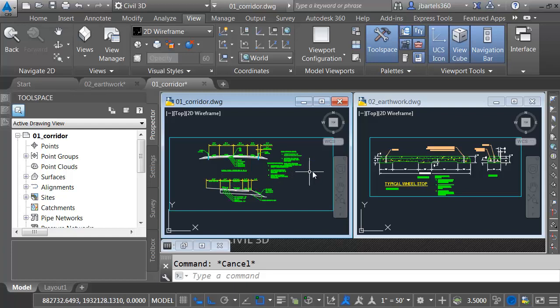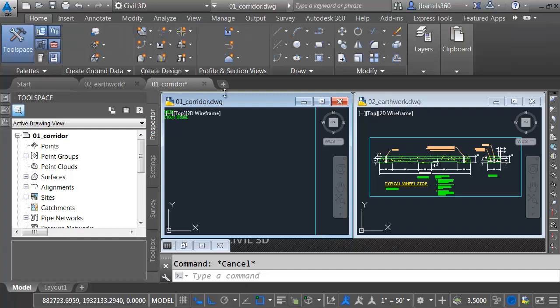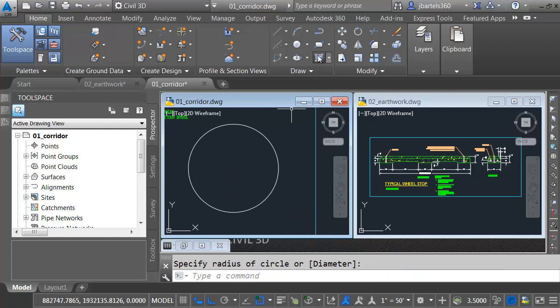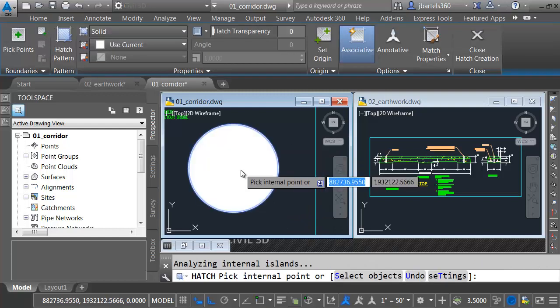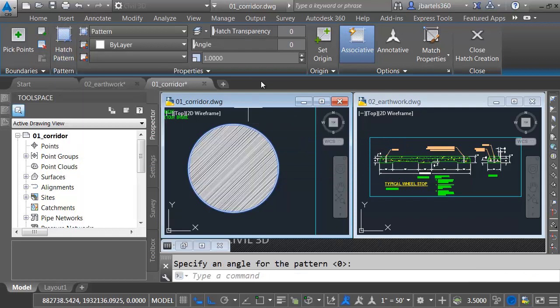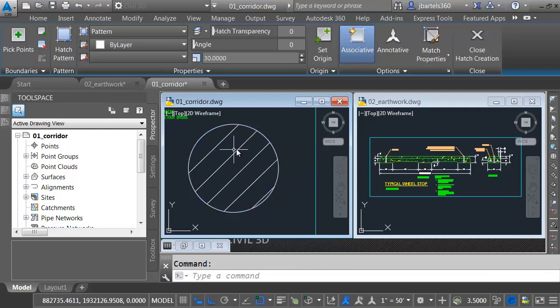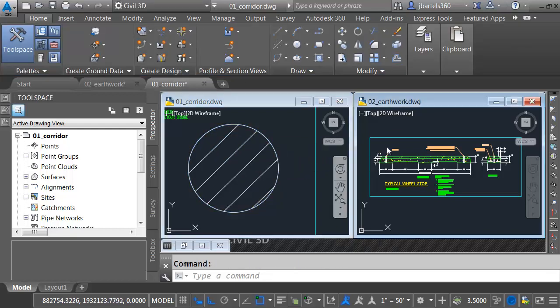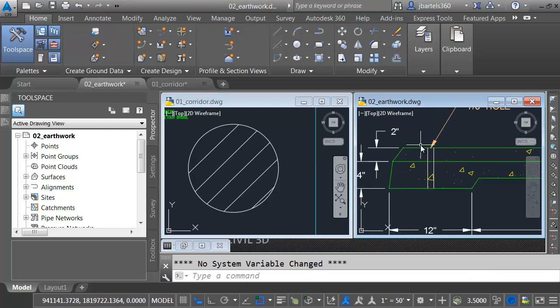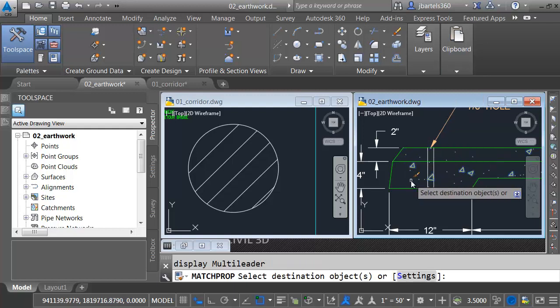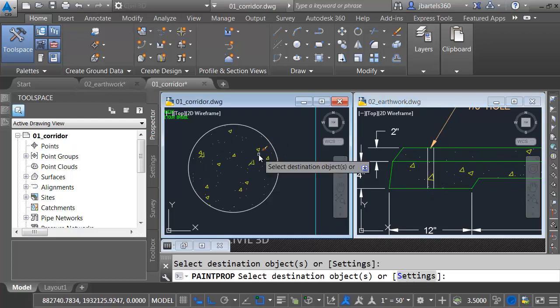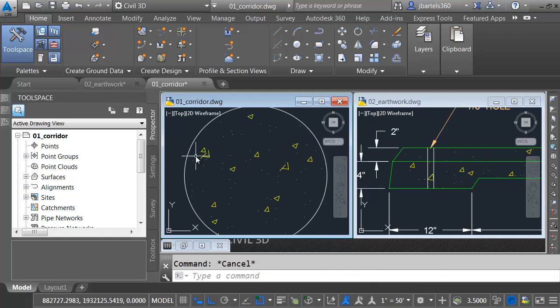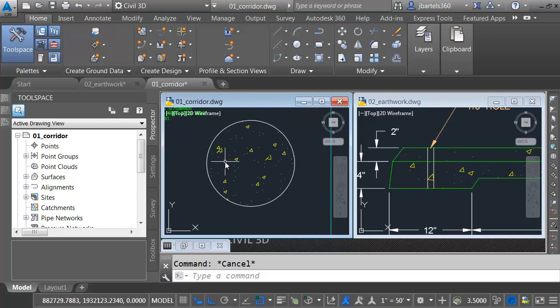Not only can we drag and drop content between drawings, we can also match properties between drawings. For example, let me zoom in, give myself some free space. I'll go to the home tab, and I'm going to create a circle. I will then come up and launch the hatch command. And I'll click inside this circle. Let's change the hatch pattern to ANSI 31, and maybe we'll change the scale here to 30. I'll press enter to accept that, and then enter again to finish the command. I will then click in this detail on the right. We'll zoom in. Now let's go up to the clipboard panel, and I'll choose match properties. I'll select this hatch. I will then click in the other drawing. I'll select this hatch to assign the same properties. When I'm finished, I'll press escape.